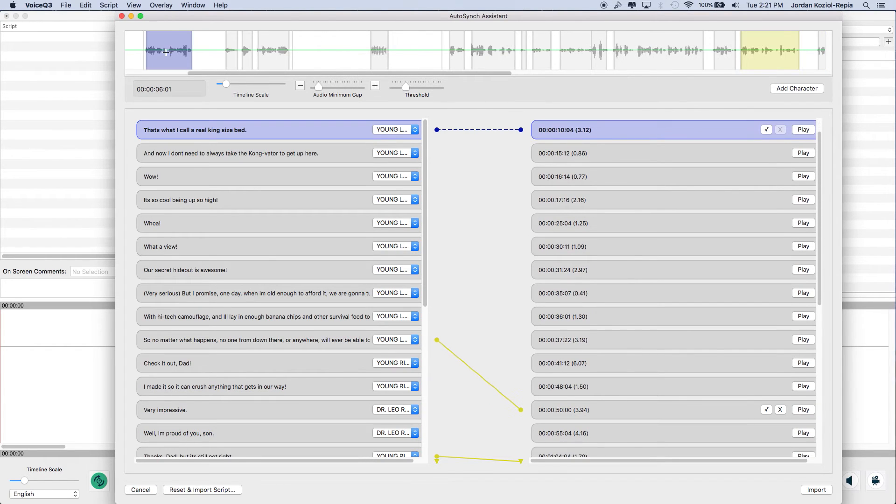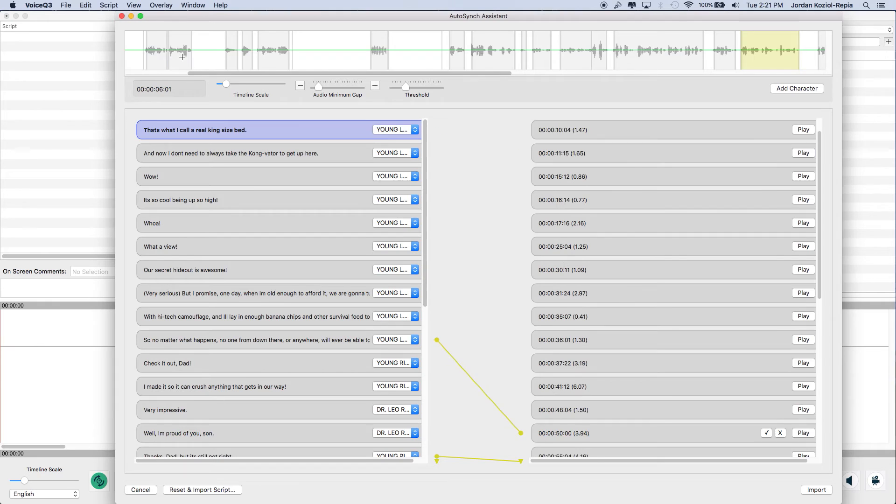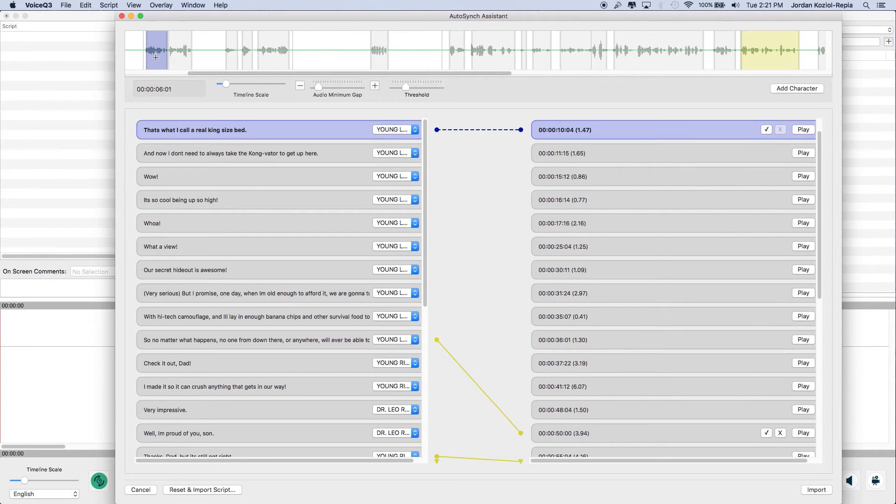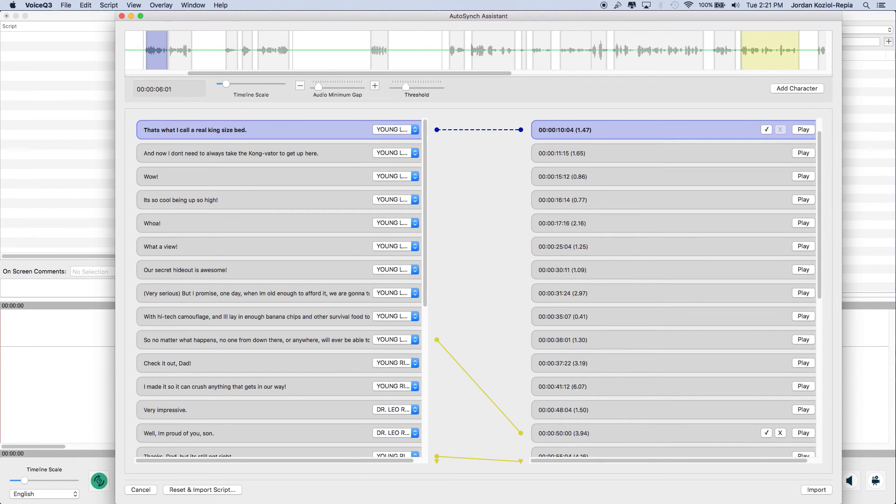Also to note, users can right-click on an audio segment to either delete or split segment. If a user chooses to split the segment, it will create a new audio block shown below in the sync view.